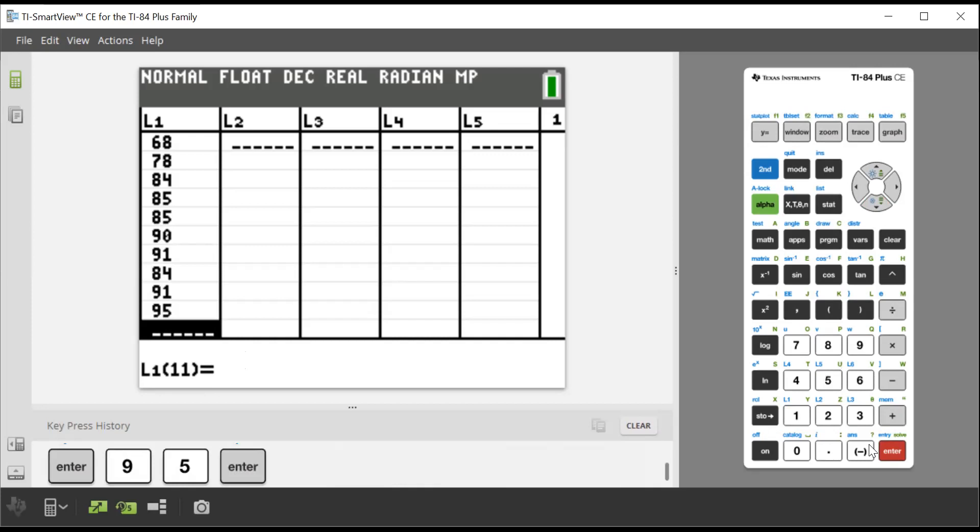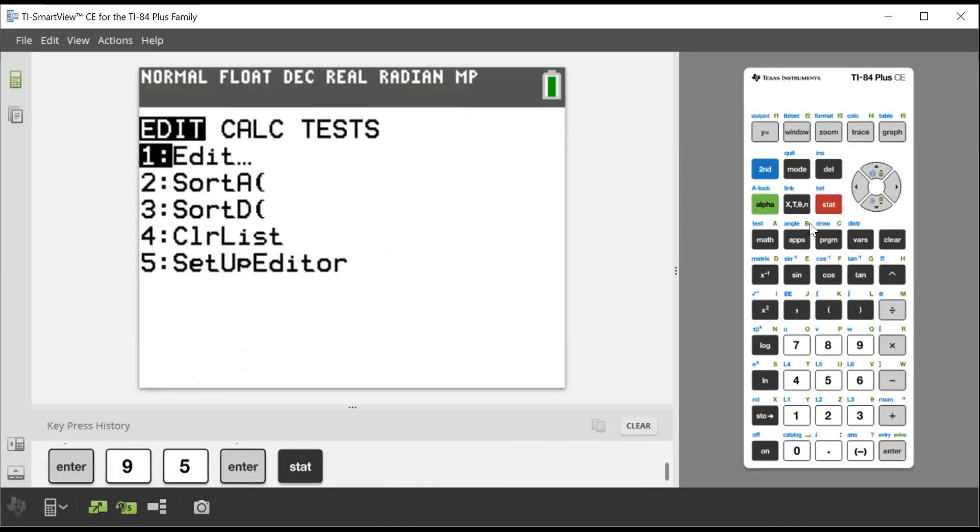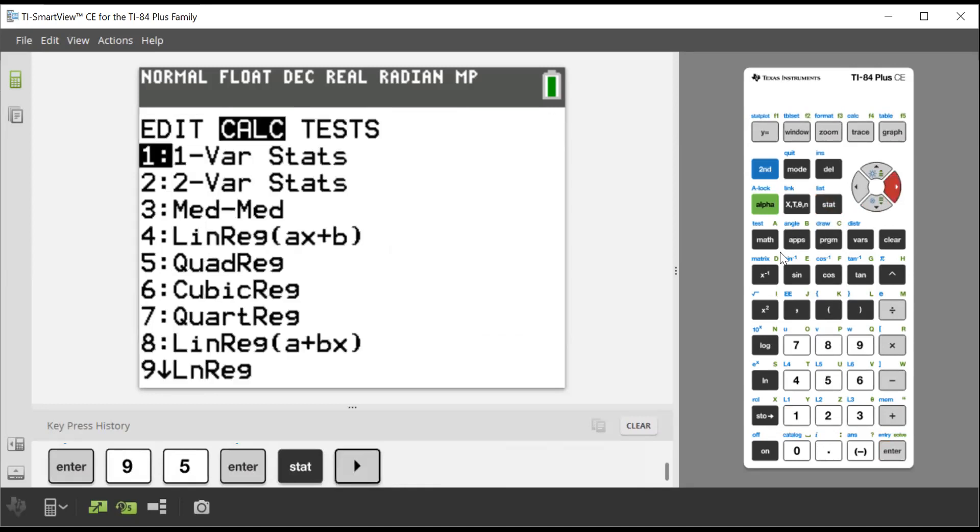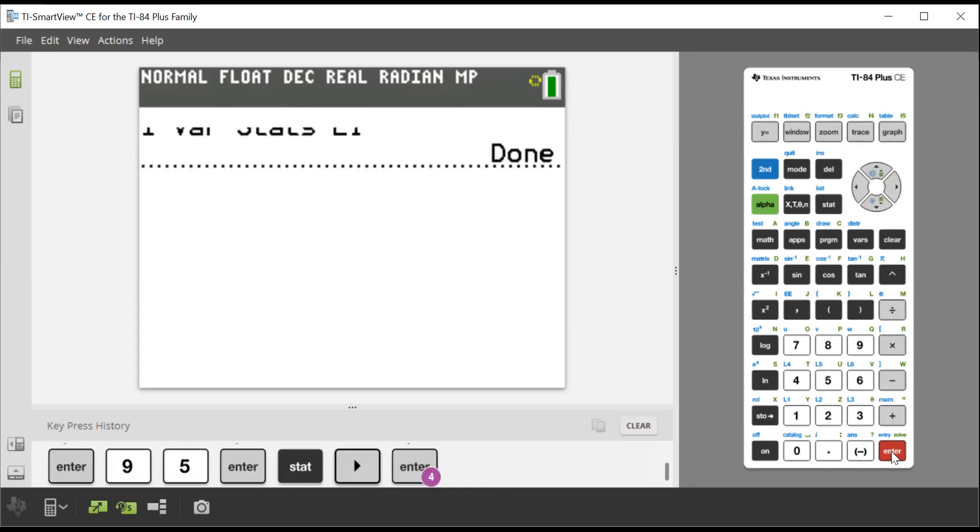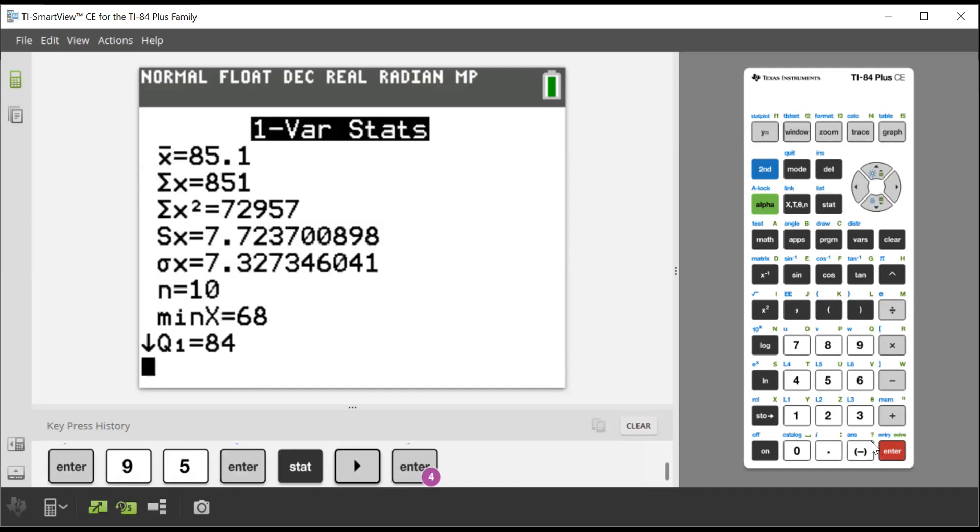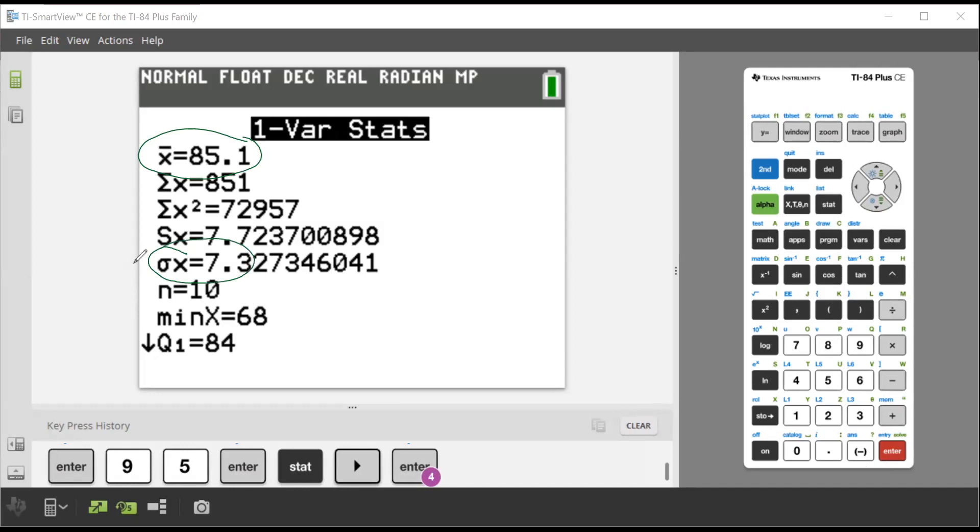So what I'm going to do again, to calculate things, I'm going to go stat again. I go over to calc and we're doing one variable stats. You see right there, it says list L1. That's where I put my data. Good. So I just go enter, forget frequency list, enter. And here it is. So what this tells us is Betty White's average was 85.1. And down here, what I noticed, there's the average, right? And down here, there's sigma. 7.3. So 85.1 and 7.3.